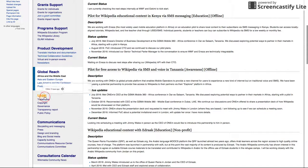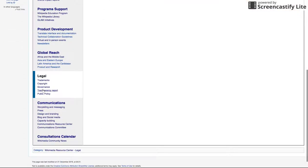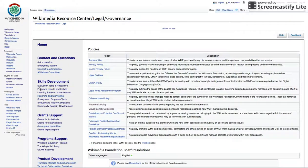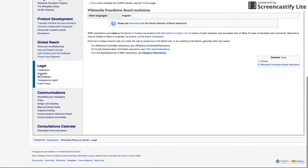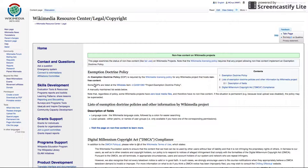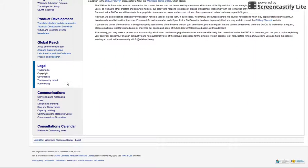Legal: free culture and open knowledge are protected by laws. Learn about who you can contact in the legal team at the Wikimedia Foundation for specific issues surrounding digital privacy and copyrights. You can also learn about the Wikimedia Foundation's board governance and the status of non-free content on the Wikimedia projects, among other topics.